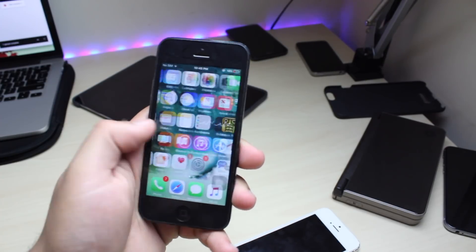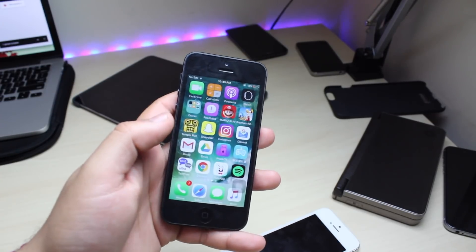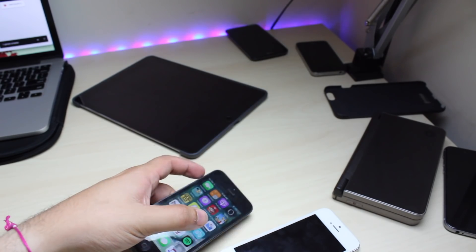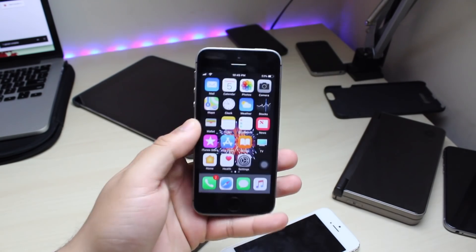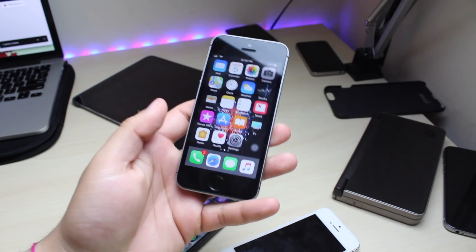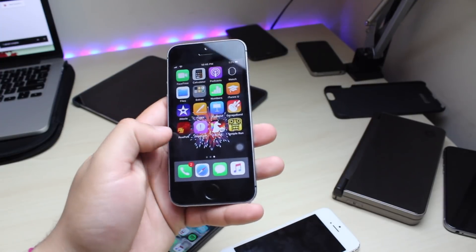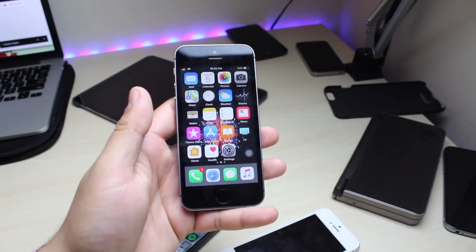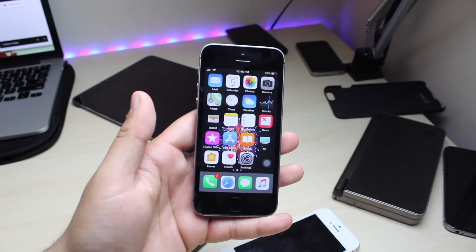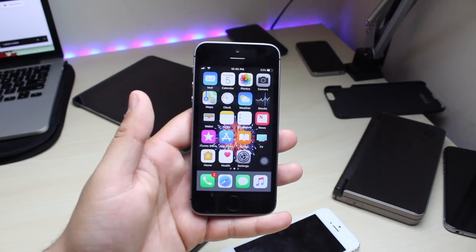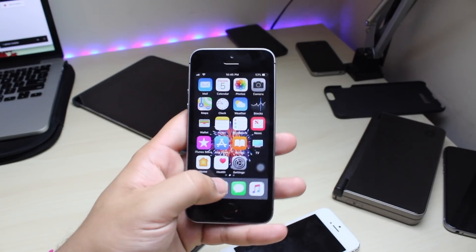This is on my iPhone 5 running iOS 10.3.3, but this does work on iOS 11 too. Here I have my iPhone SC and I'm going to show you guys how to do it. I don't have the TuTu app installed on here yet, but I installed it on my iPhone 6S Plus and it worked 100% fine.